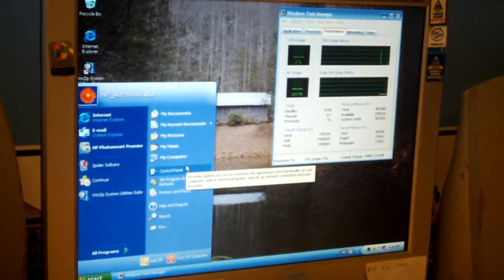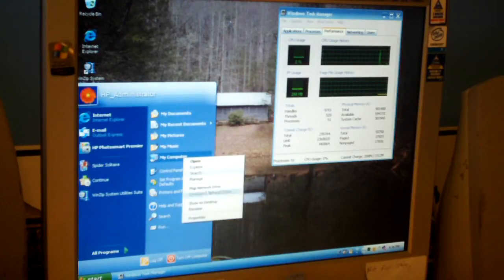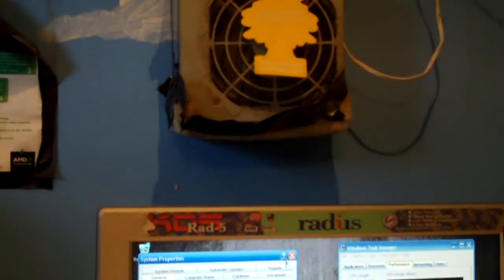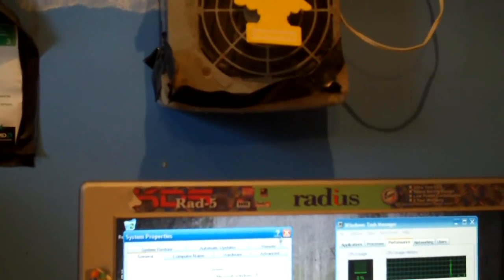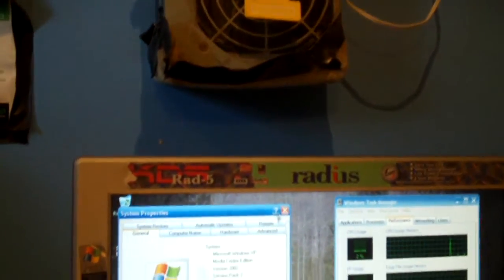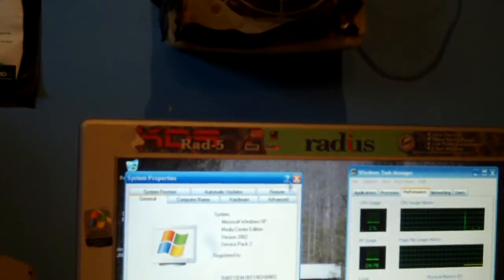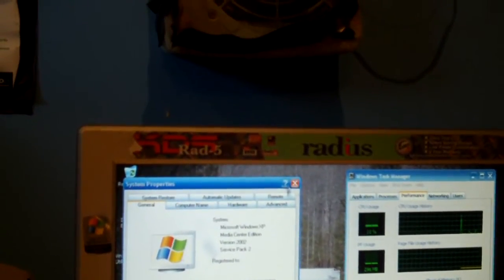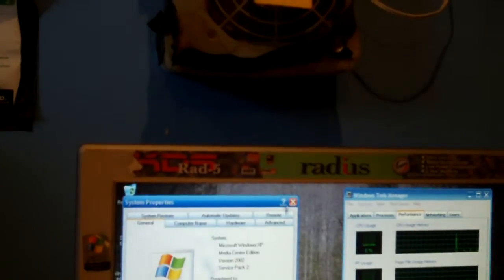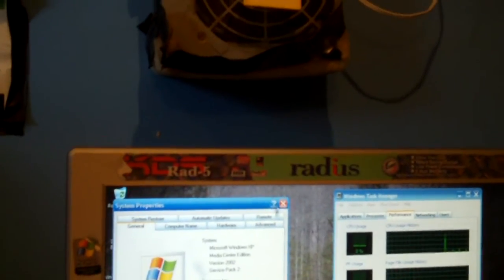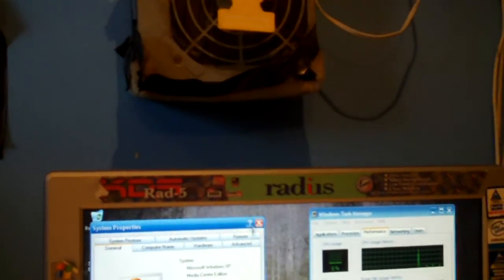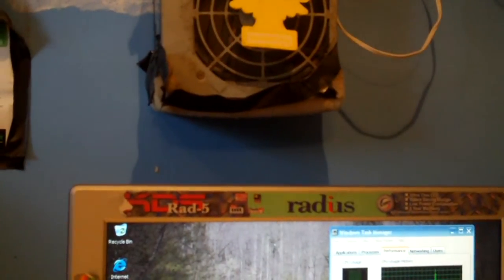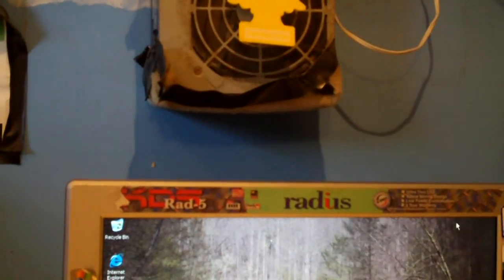I'm going to pull up Task Manager. No excessive memory usage, no excessive CPU usage. It appears to be running fine, just out of date. Let's see what service pack this thing has. I wouldn't be surprised if it was 2. Service pack 2. This thing is bad out of date. Windows XP service pack 2. Original HP install.